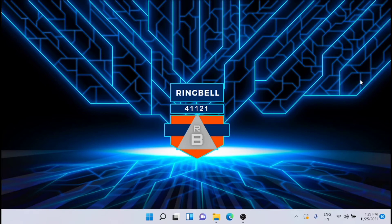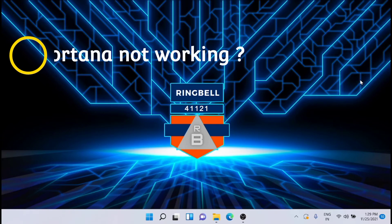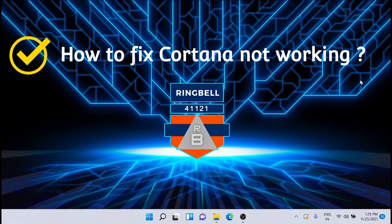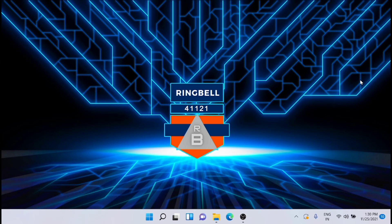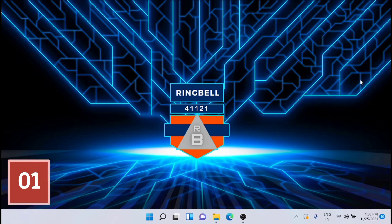If your Cortana in Windows 11 is not working, there are some solutions to fix that. I'll detail some of the fixes you can try in Windows 11 to fix Cortana.